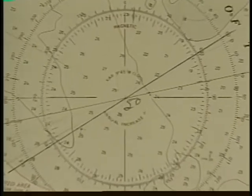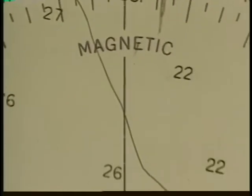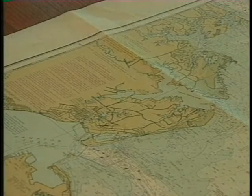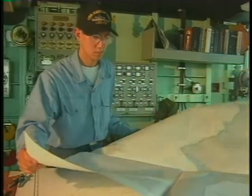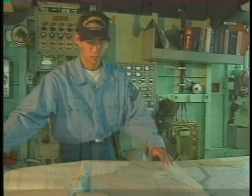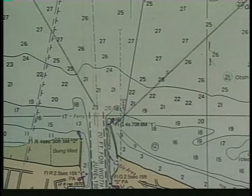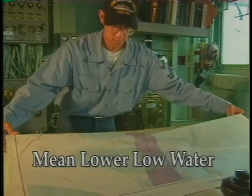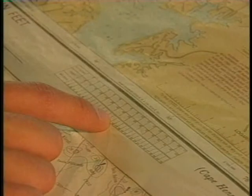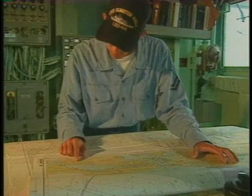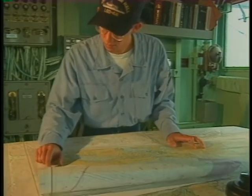Other important information found on charts includes true and magnetic courses to navigation, and general information on the area in which you are operating. The water depth where you will be operating is essential information for boat coxswains. Numbers indicating water depth are placed throughout the water area. Depths are usually marked at mean low or low water and given in feet, fathoms, or meters. Your chart will plainly state the units of measurement used, found under the title and around the border.